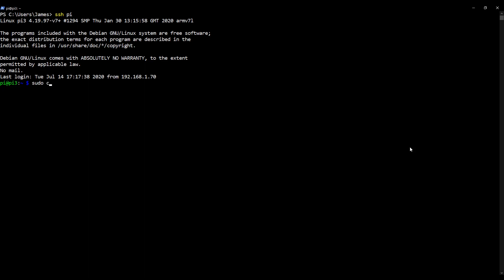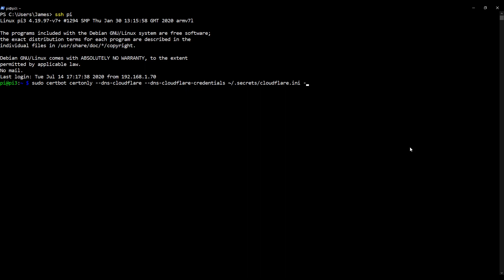sudo certbot certonly hyphen hyphen dns hyphen cloudflare hyphen hyphen dns hyphen cloudflare hyphen credentials. Okay, so that's two flags: dns-cloudflare and dns-cloudflare-credentials. And then we need to point to the credentials file, so I'm going to use a tilde to refer to my home directory, forward slash dot secrets slash cloudflare dot ini minus d followed by your domain.